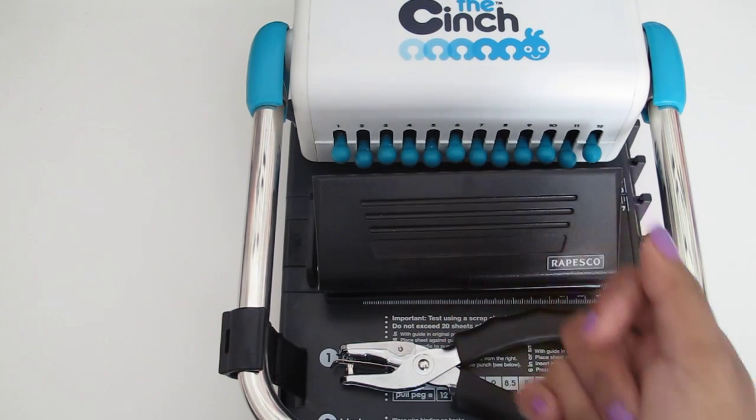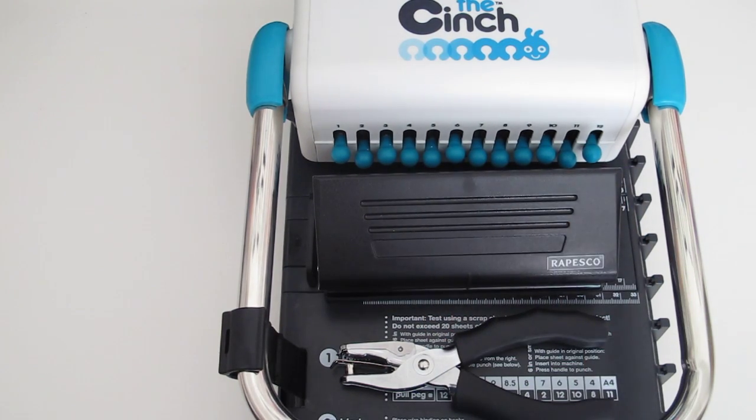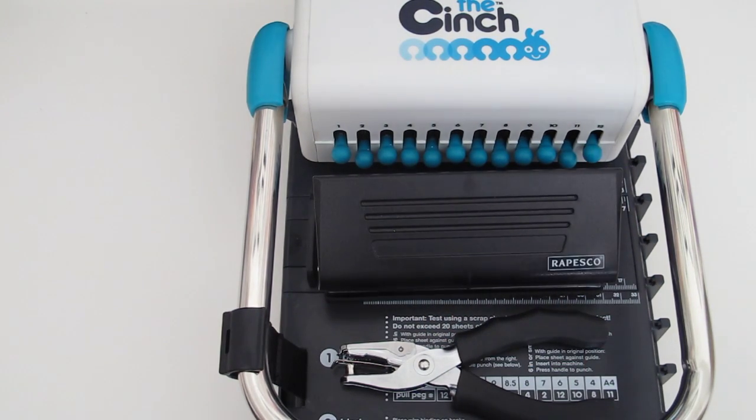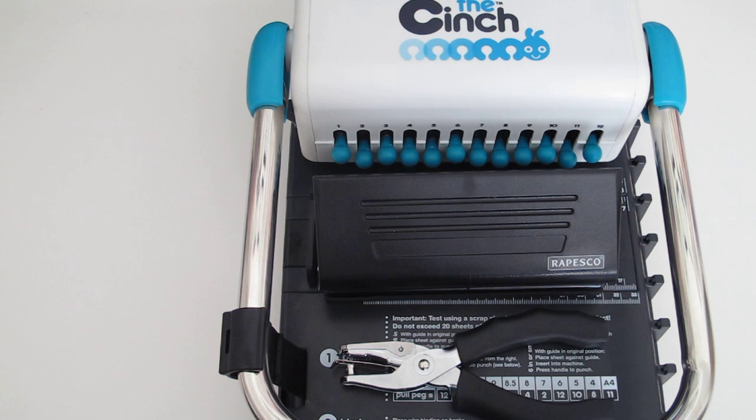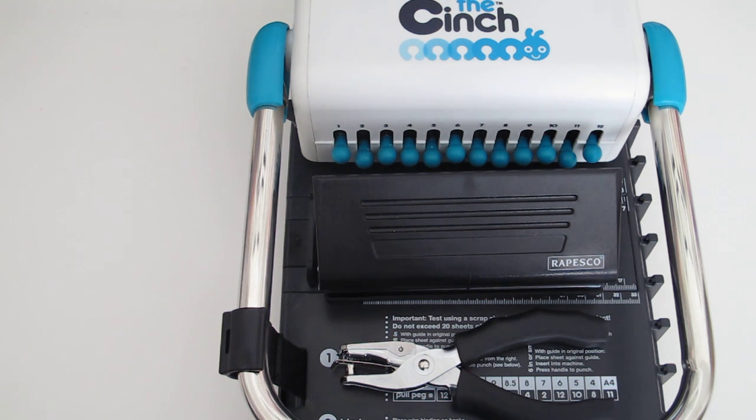Hi you guys, Jennifer here from My Purple Lee Life. You're probably wondering what is this I have in front of me today. Well guess what, today I'm going to talk about punches.